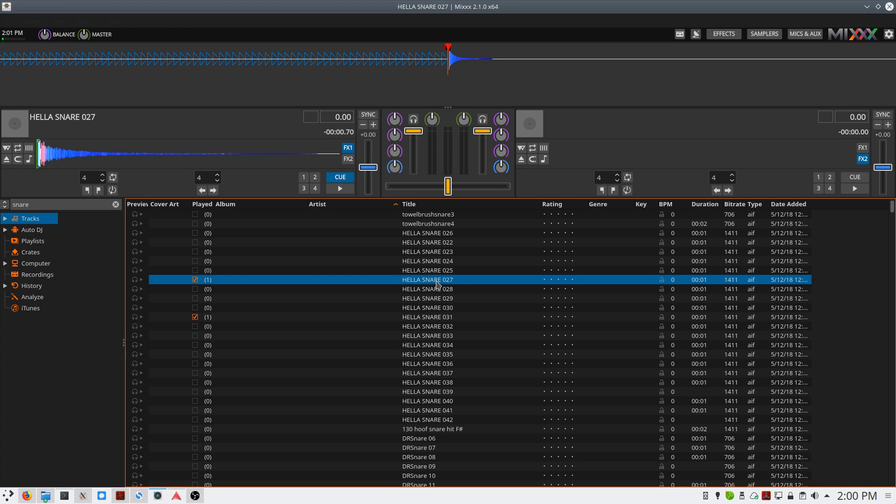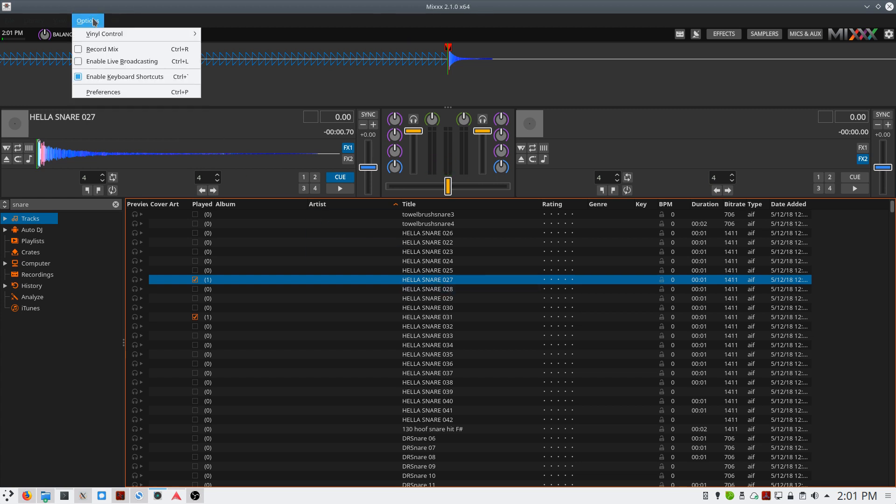Now if the F key isn't working, go up to the menu at the top of the screen, select Options, and enable keyboard shortcuts.